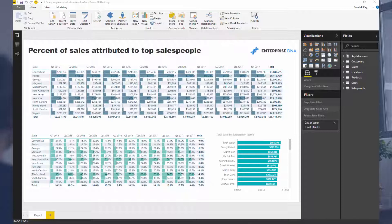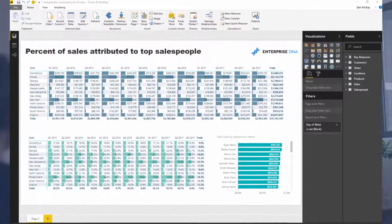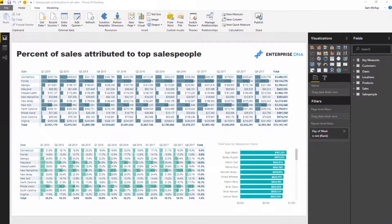What we're showcasing here is a really cool example of how you can use data bars really effectively. I wanted to work out what was my percent of sales for a particular region that were attributed to my top salespeople. You could use this in multiple different ways — in this case I wanted to see, in any region, how much of our sales over a particular time period go to a certain group of salespeople.